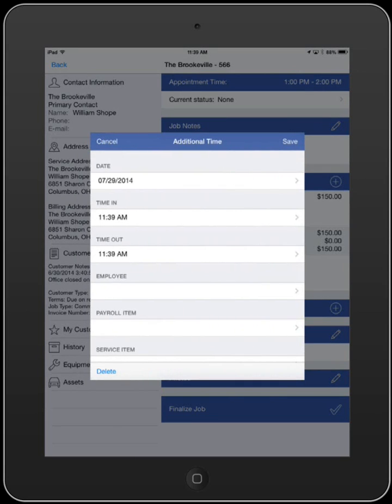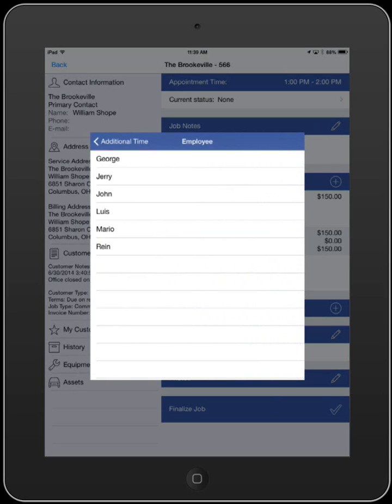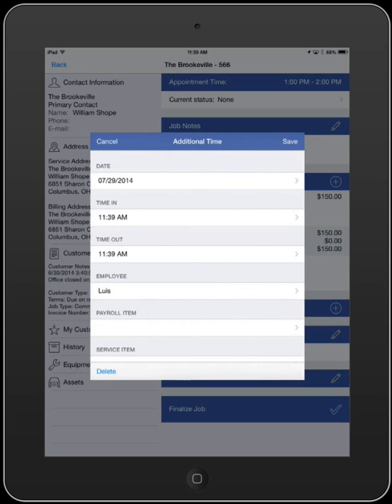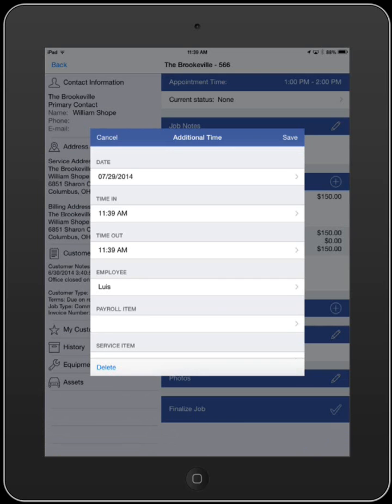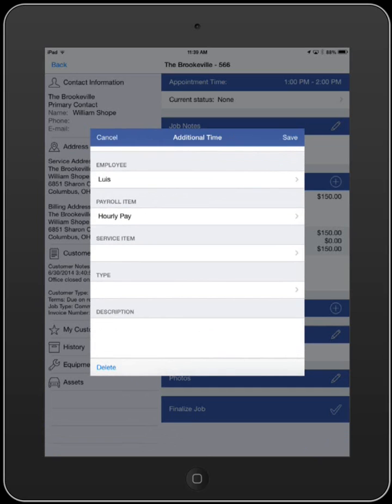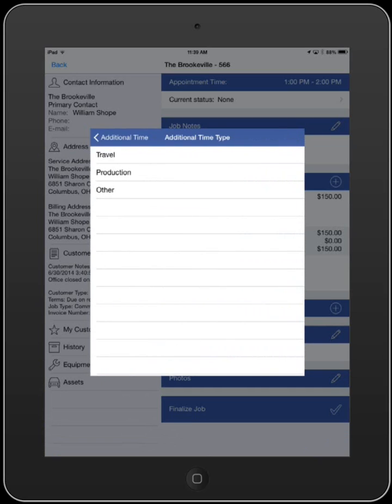From this window, you can add the employee the additional time is for, the start and end time, the payroll item, and the type of time that is being recorded.